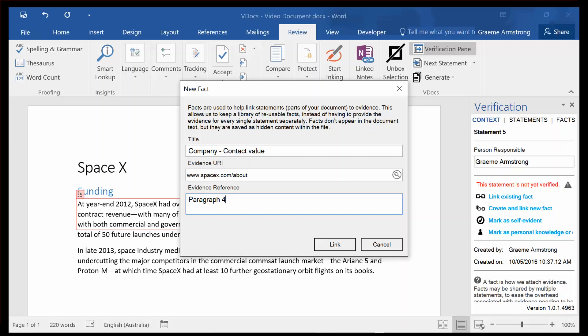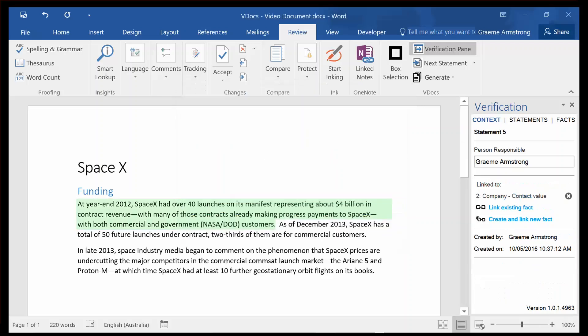The benefit of facts is they can be linked to multiple statements, so we don't have to constantly go and re-look up all the same evidence details every time we want to talk about them within the document. Now that statement shows up in green as I hover over it, confirming that I have all the evidence trail in place and it's now complete.